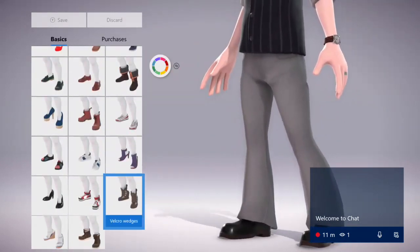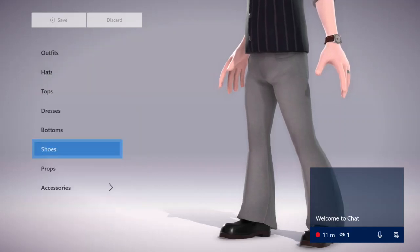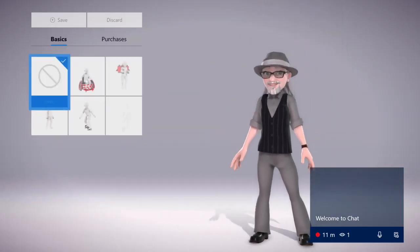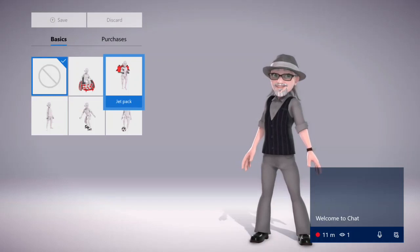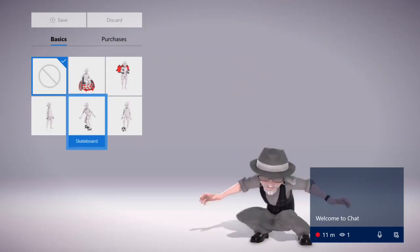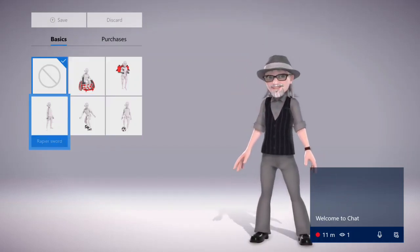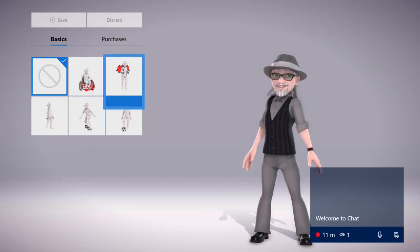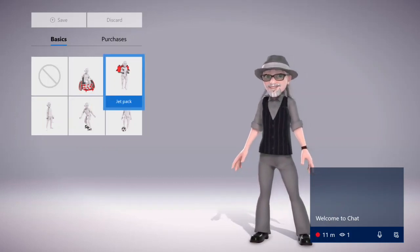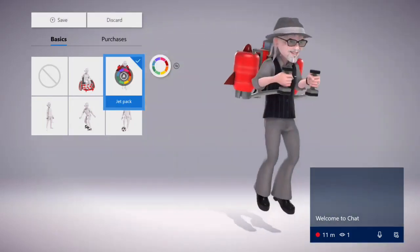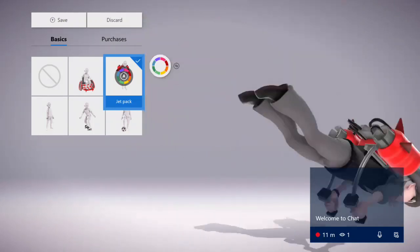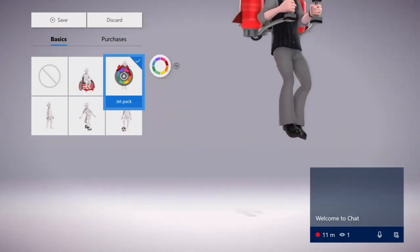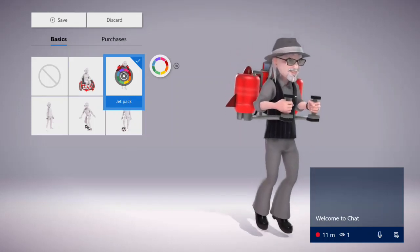So it looks like they've gone through and added a lot of stuff. Now there's some new stuff here. The soccer ball and the board and the wheelchair were here before, and I think the rapier sword was, but this is the first scene the jetpack, so that's kind of nifty. All right so let's turn that off, we won't be doing the jetpack thing.